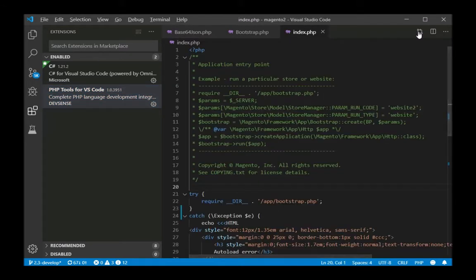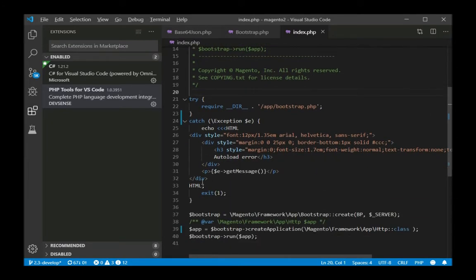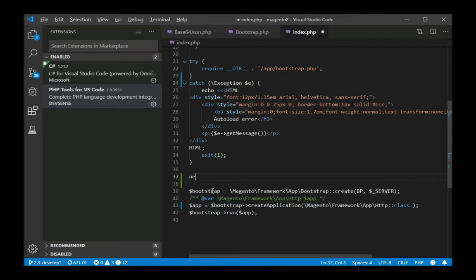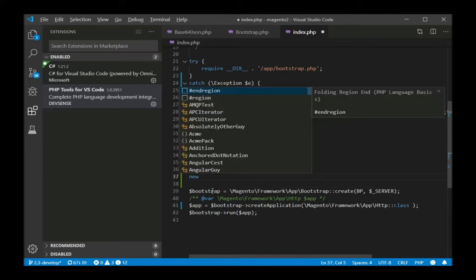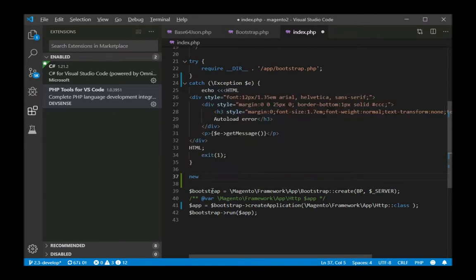Here we have Visual Studio Code with the PHP Tools extension. Code completion works across the entire workspace. You can see the explanations from the PHP manual and everything from the source code as well.